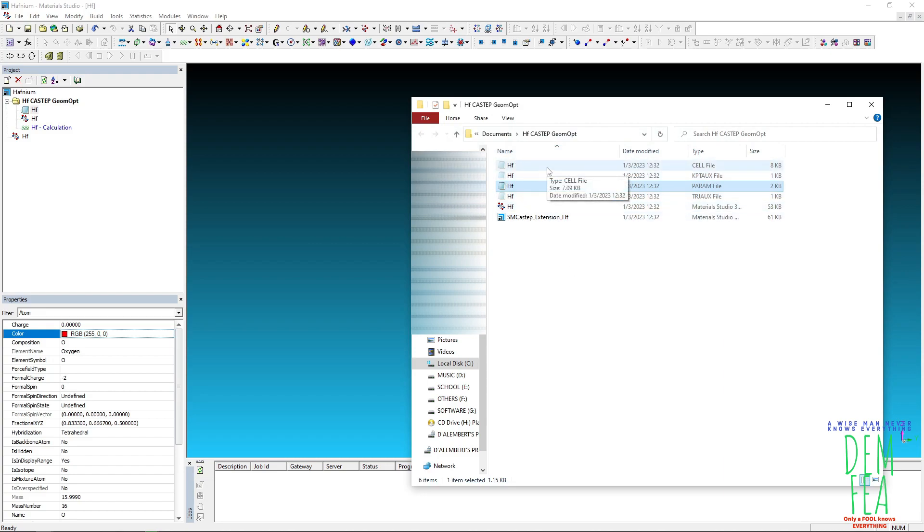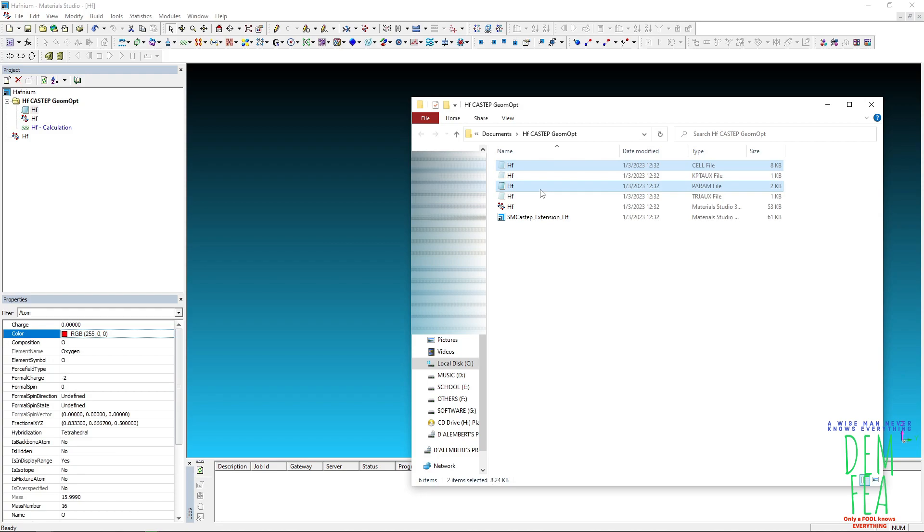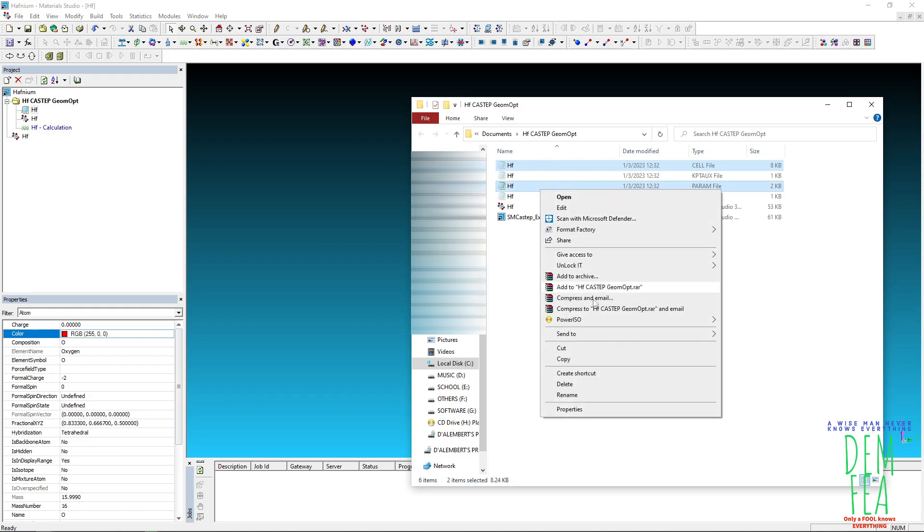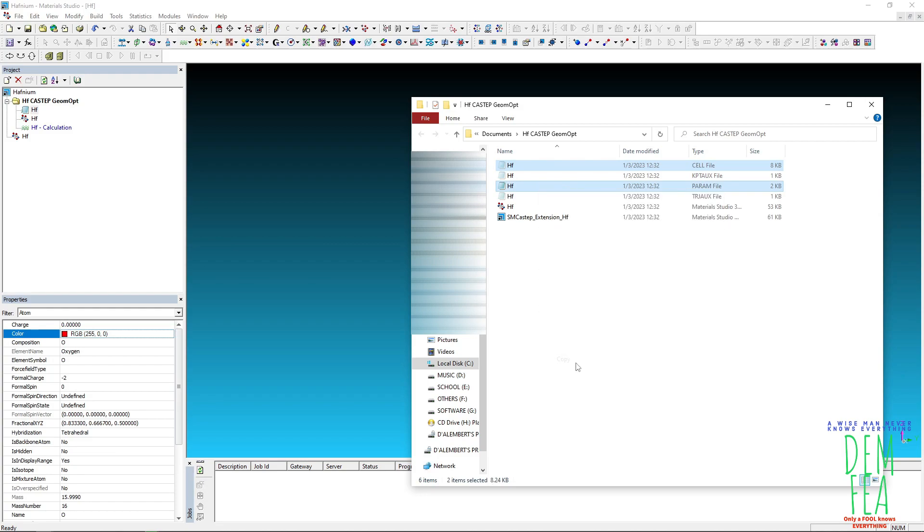So we only need these two files. We only need this one and this one. So copy and then you can come here.